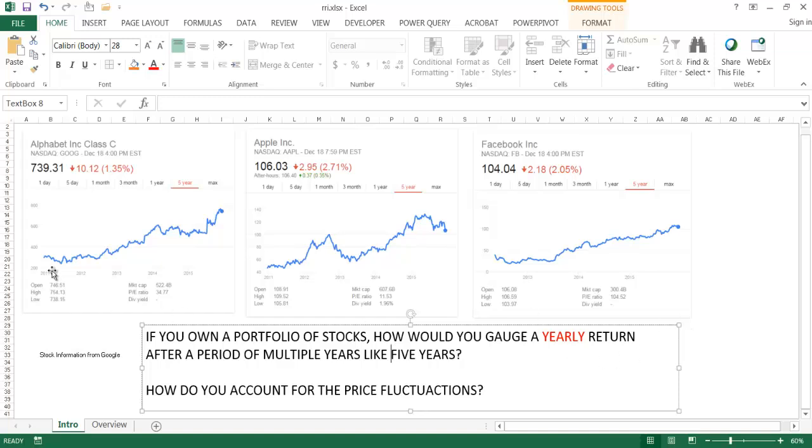Notwithstanding, after each year maybe there are ups and downs. Maybe there's good years and bad years. How would you gauge after five years the annual growth rate? The price fluctuations at the end of the year for the different years after five years, you can see that it varies.